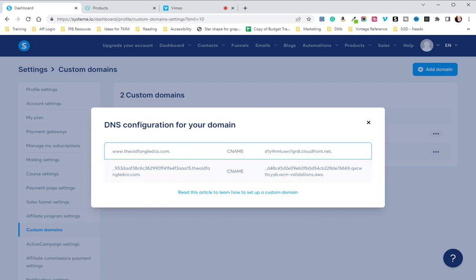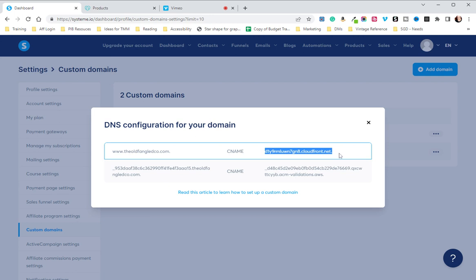We are going to start with the top one. We are going to completely ignore what's on the left-hand side because we are not going to need it to integrate our CNames. We're going to go over to the right-hand side on the top and copy that string of letters and numbers .cloudfront.net.